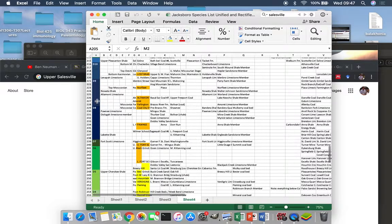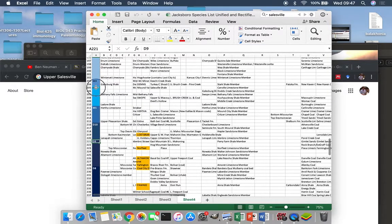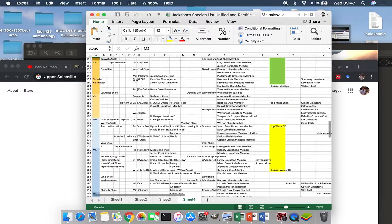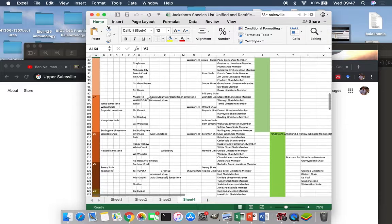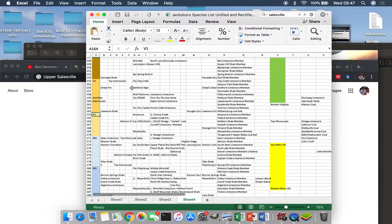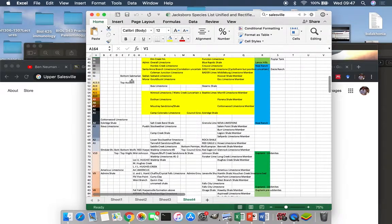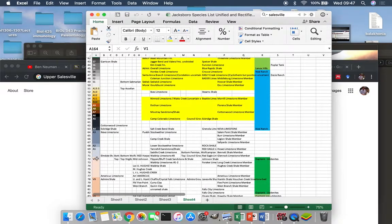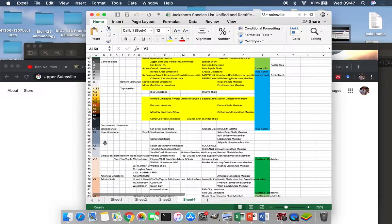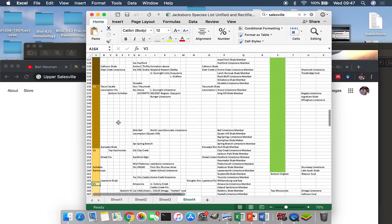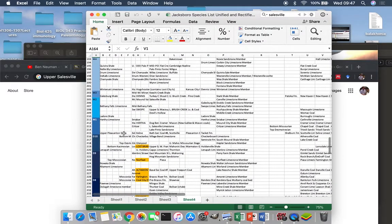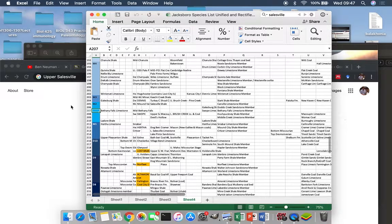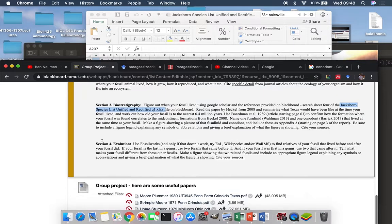What these stand for: D is Des Moines, like Des Moines, Iowa. M is Missourian, and V is Virgilian, named after a ghost town in Kansas. These three are at the top of the Pennsylvanian sub-period, which is part of the Carboniferous. And then this is the line between the end of the Pennsylvanian and the start of the Permian. So we're looking for something that is around M2 in age, and we're going to go figure out exactly what that means.